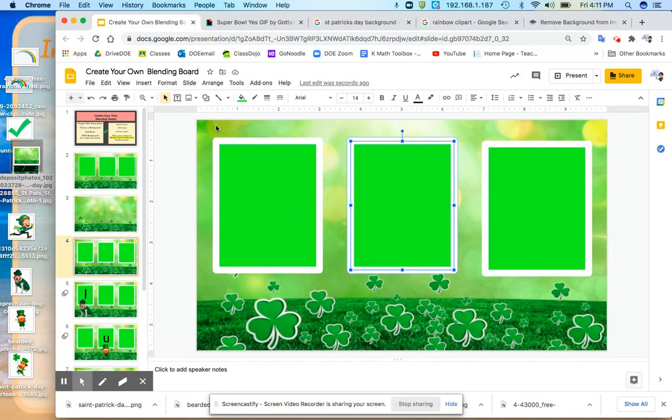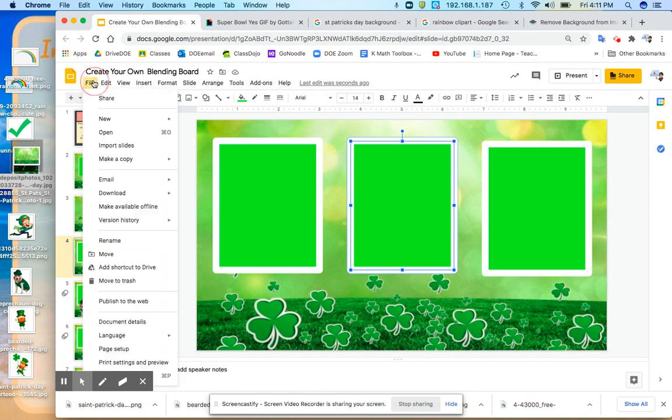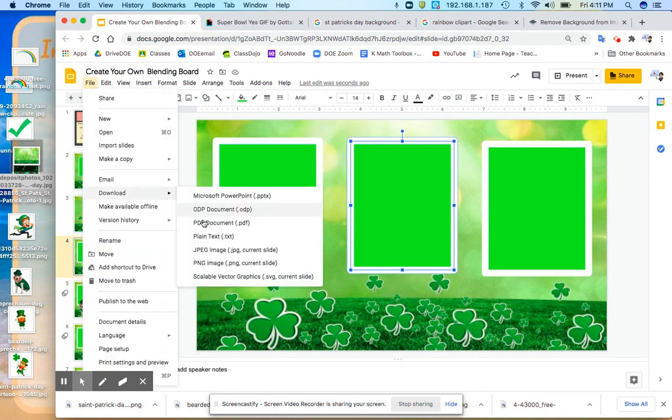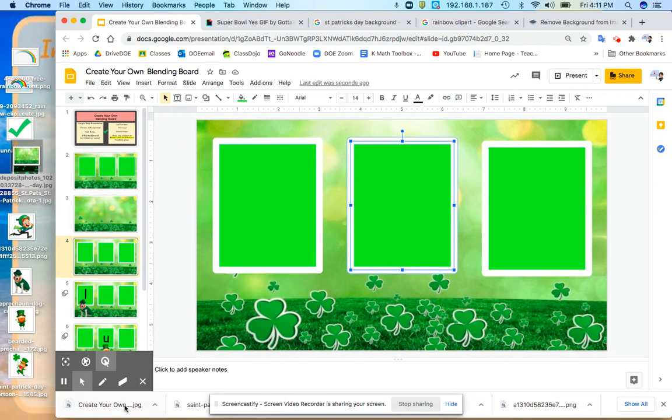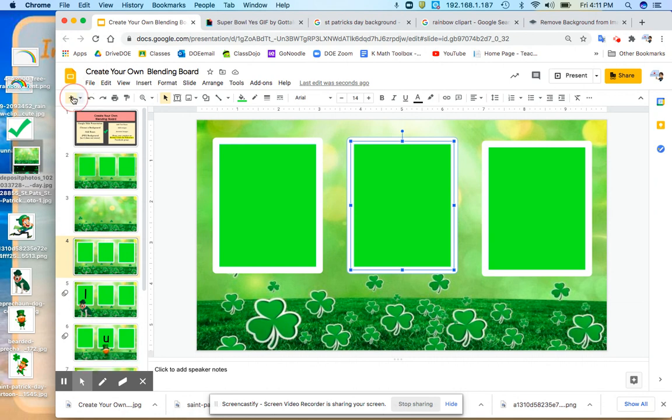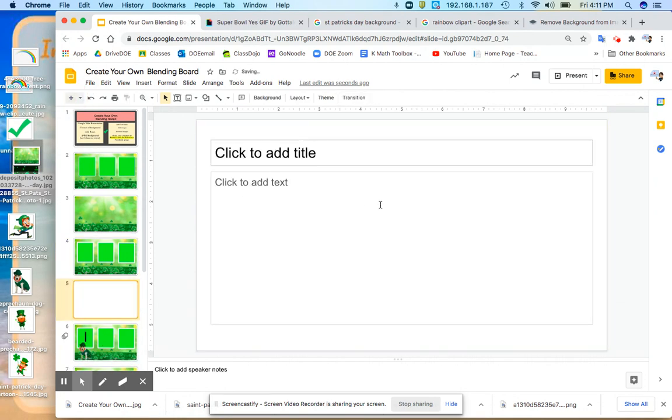And then once they are in place and you like your placement of them, you are going to take your image here and you go file, download, JPEG of current slide. So now when I do that, it goes to the bottom. And this is going to make sure that my text boxes don't move around.